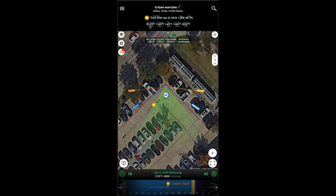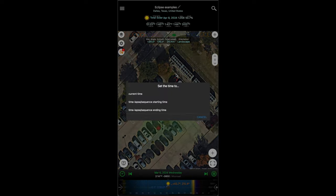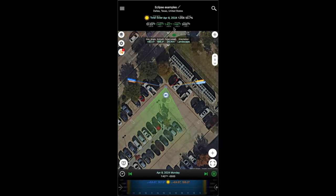C2, second contact, begins at 1:40. Max totality is 1:42 p.m. C3 is at 1:44 p.m. — that's the end of the total part of the eclipse. The final phases end at 3:02 p.m. at C4. We're going to click and hold right here on 1:42 p.m., and when we do that we get some options. We want to select the current time to be set at maximum totality. As you can see down at the bottom, that's the same time — 1:42 p.m. on eclipse day.